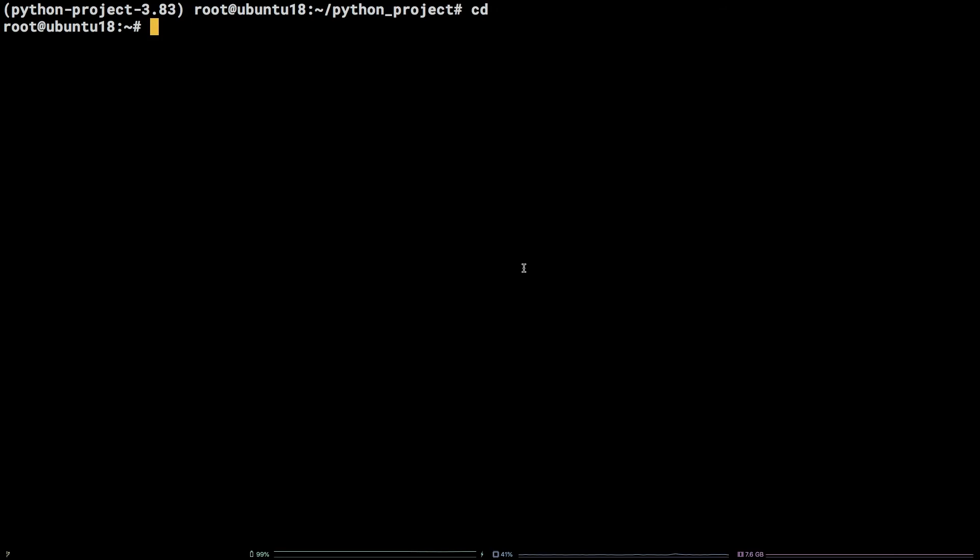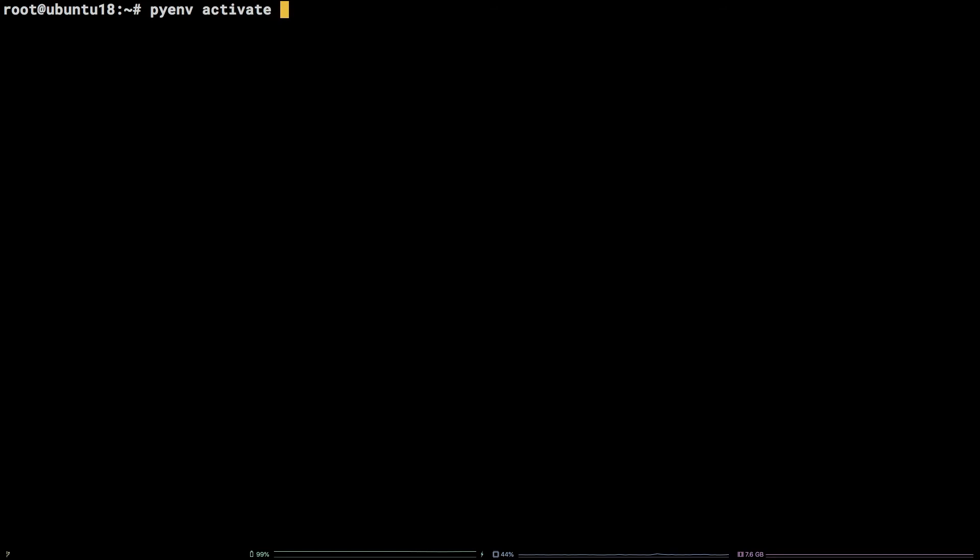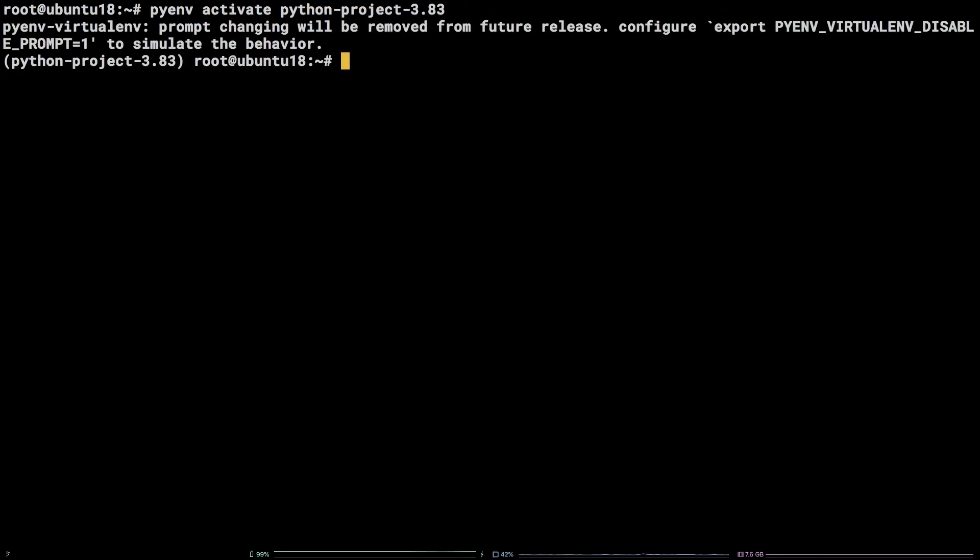To activate the environment outside of the project directory run pyenv activate python-project-3.8.3. To deactivate: pyenv deactivate python-project-3.8.3.